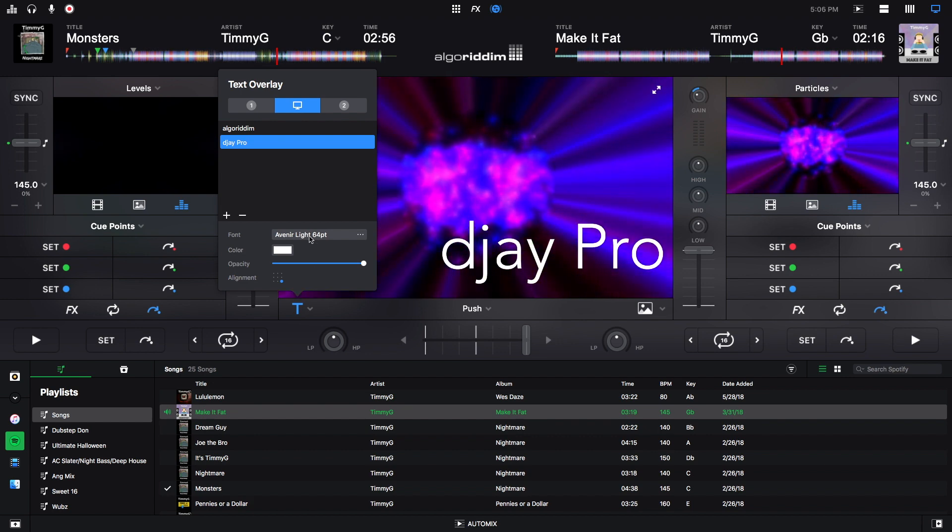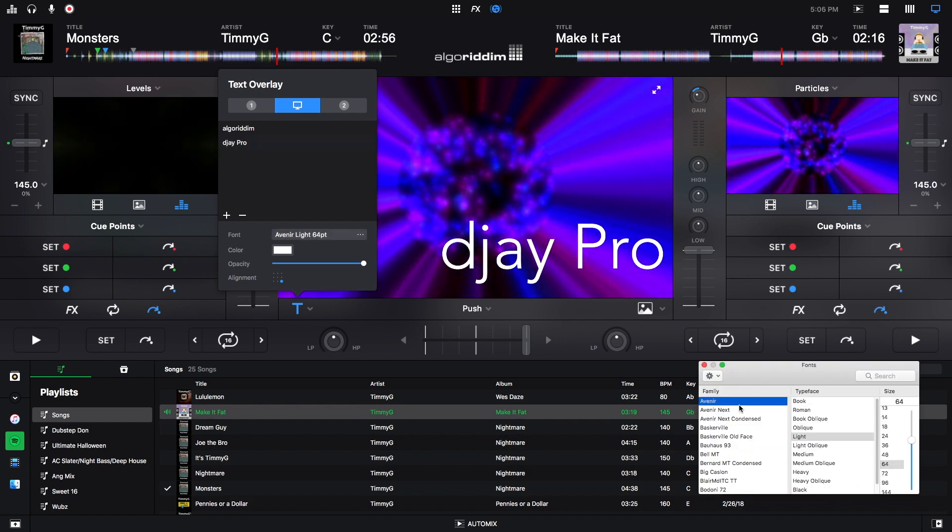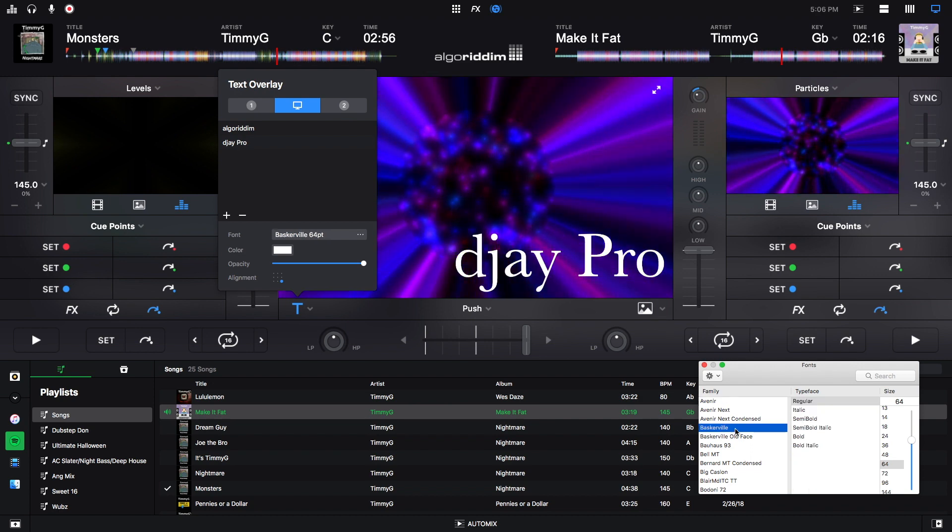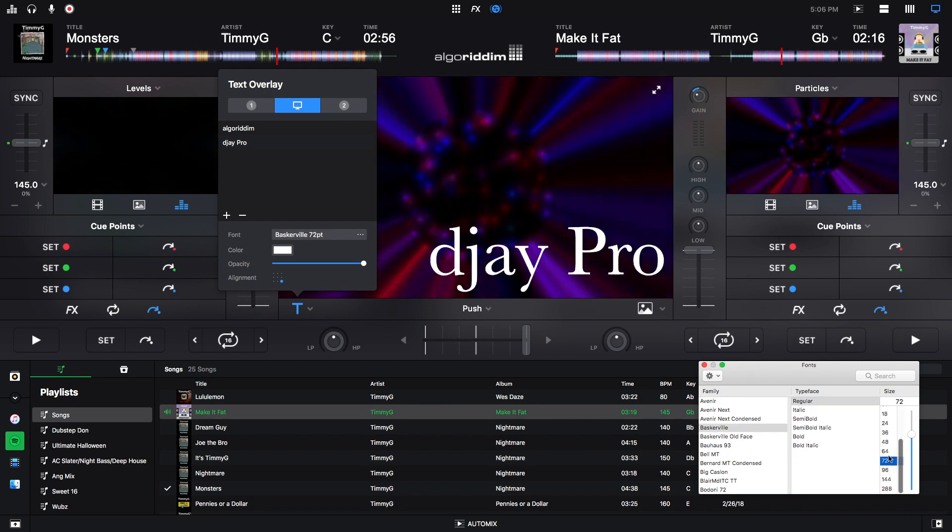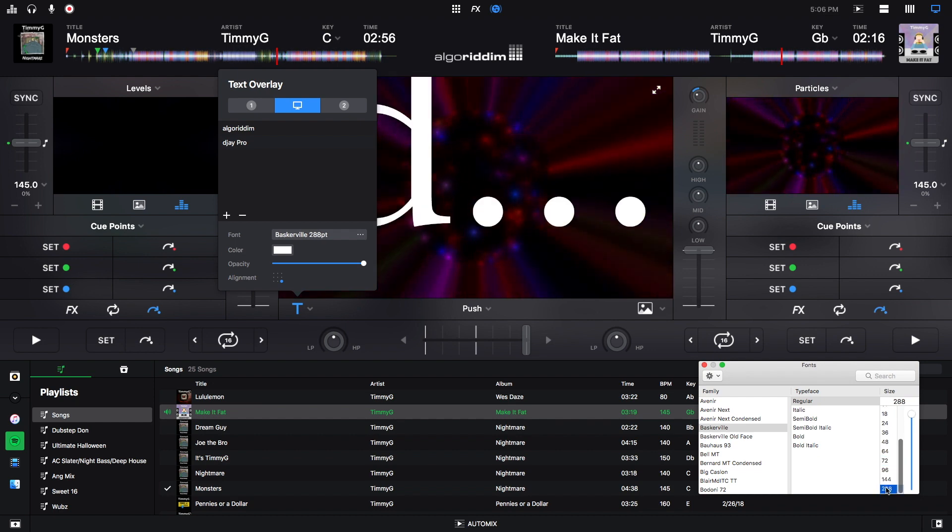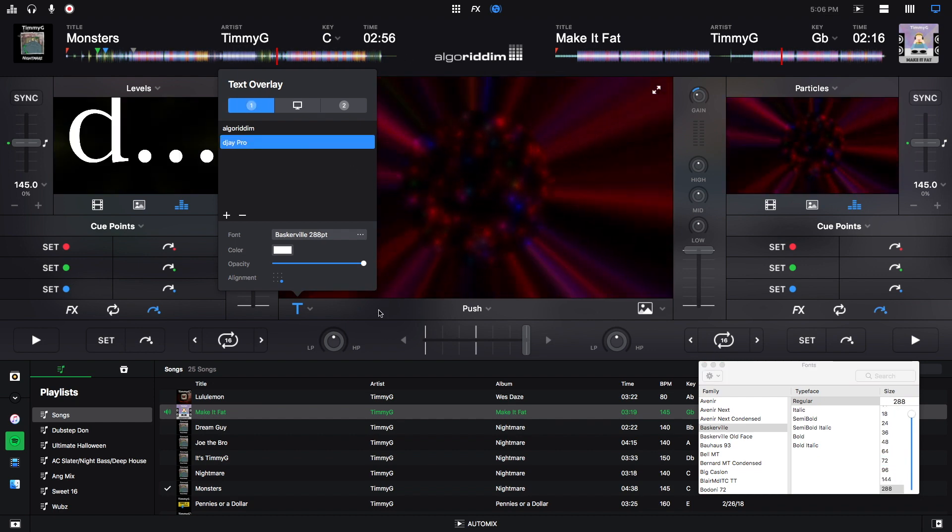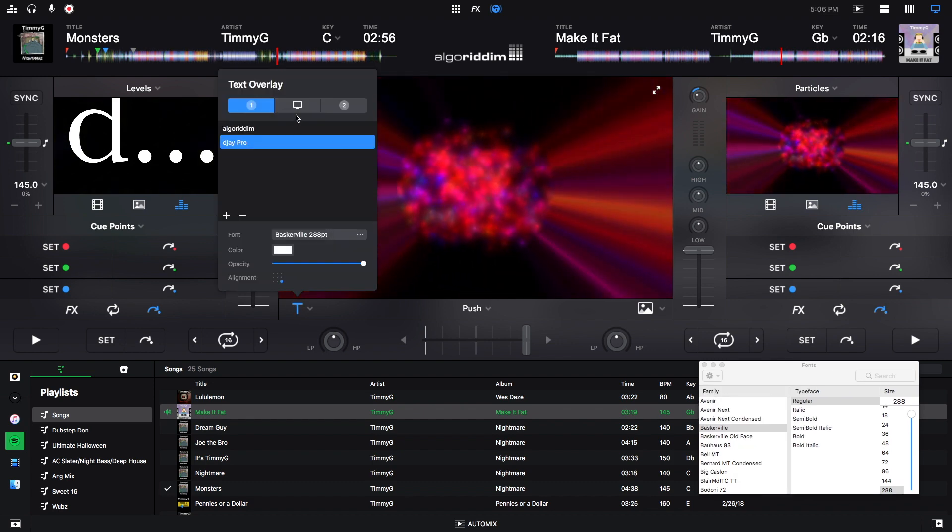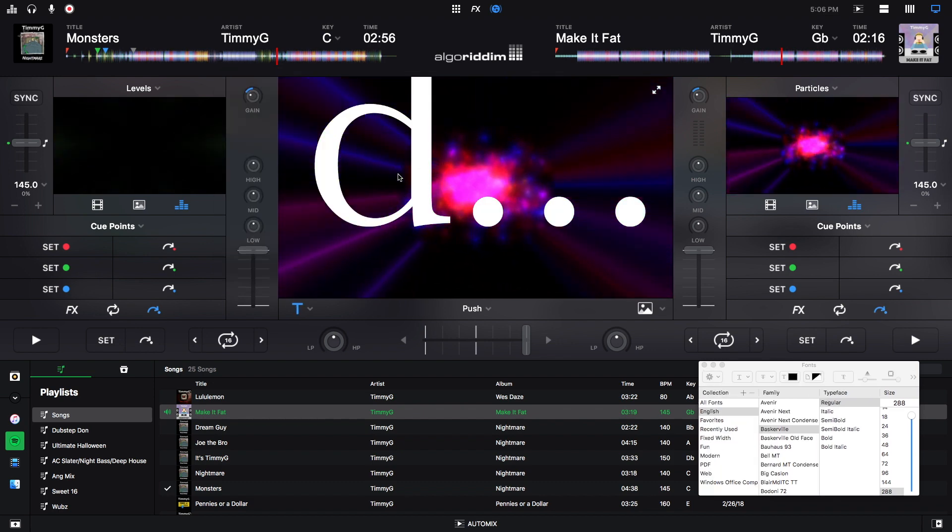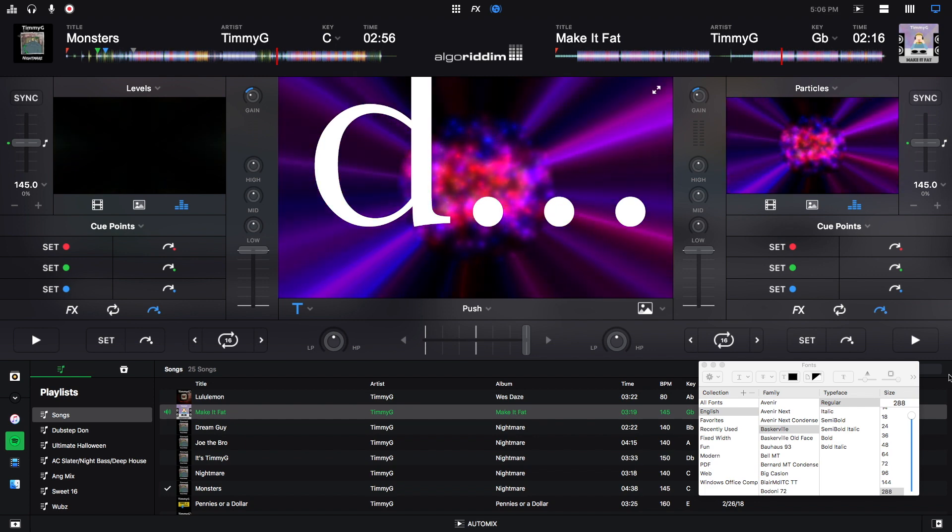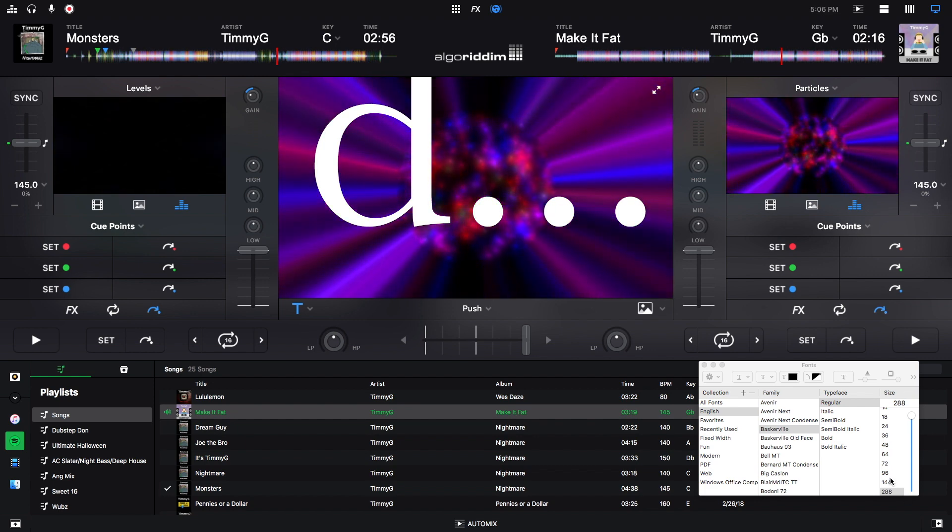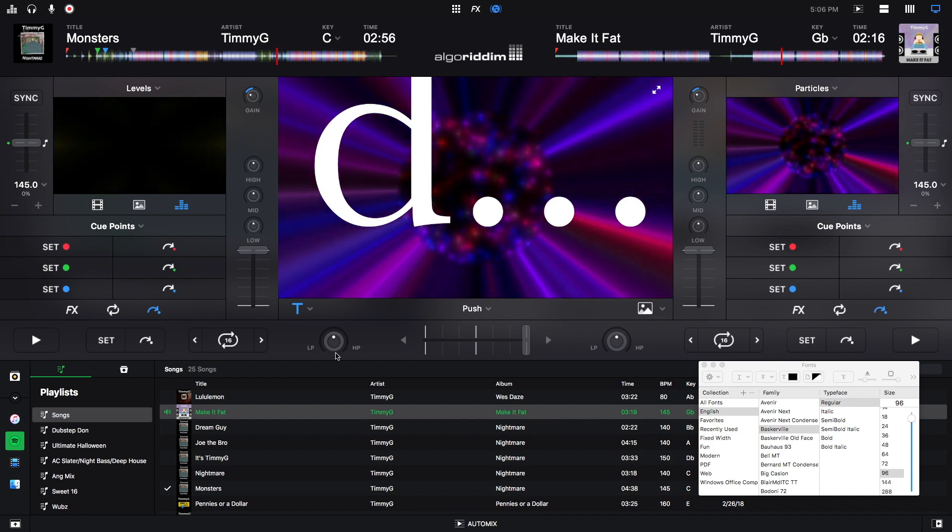So to change the font you click here and this little font box pops up. You can change whatever font, change the size. I will say if you make it too big then you won't be able to see all of the letters. So right now I made it huge, and then we only see the dot dot dots because it doesn't finish. So make sure that if you're going to use text, make sure you have the right size that will have it fit. Here we go.